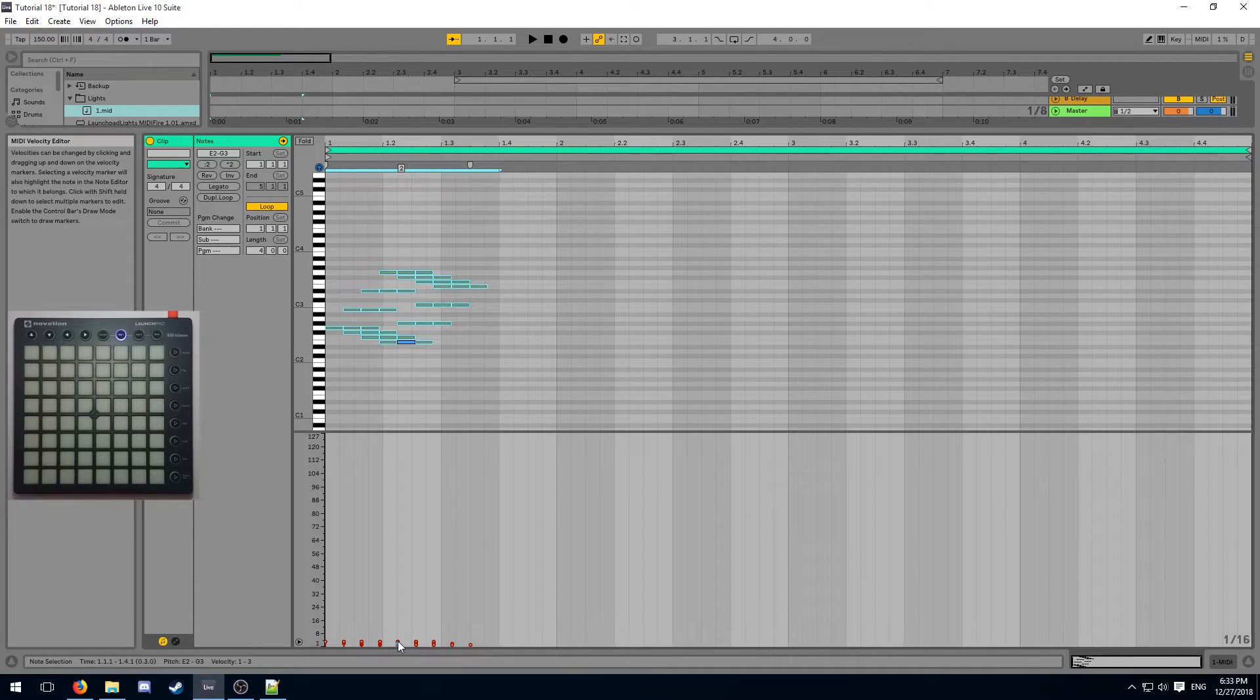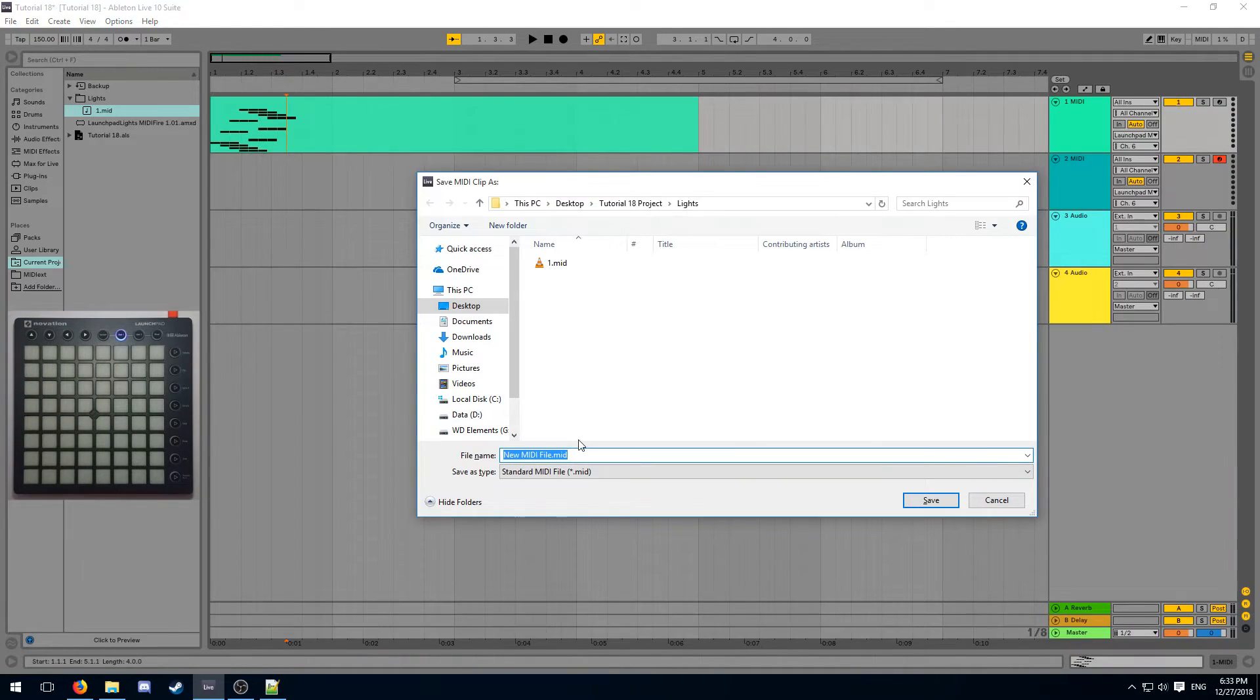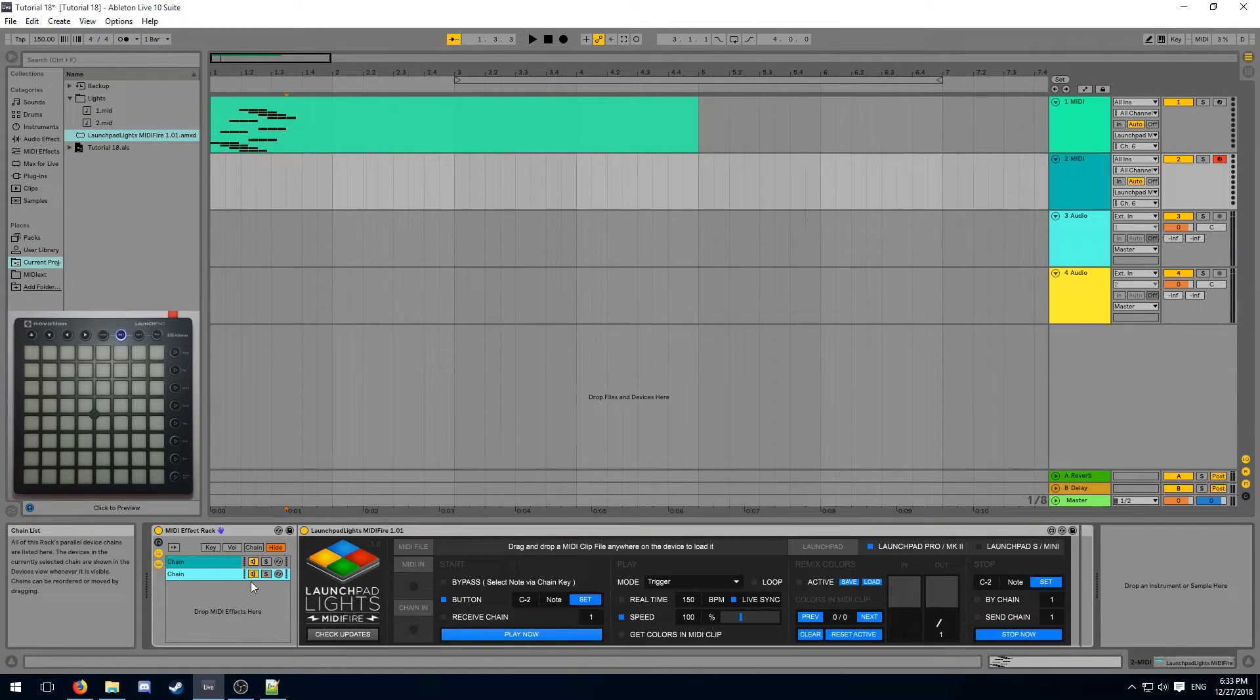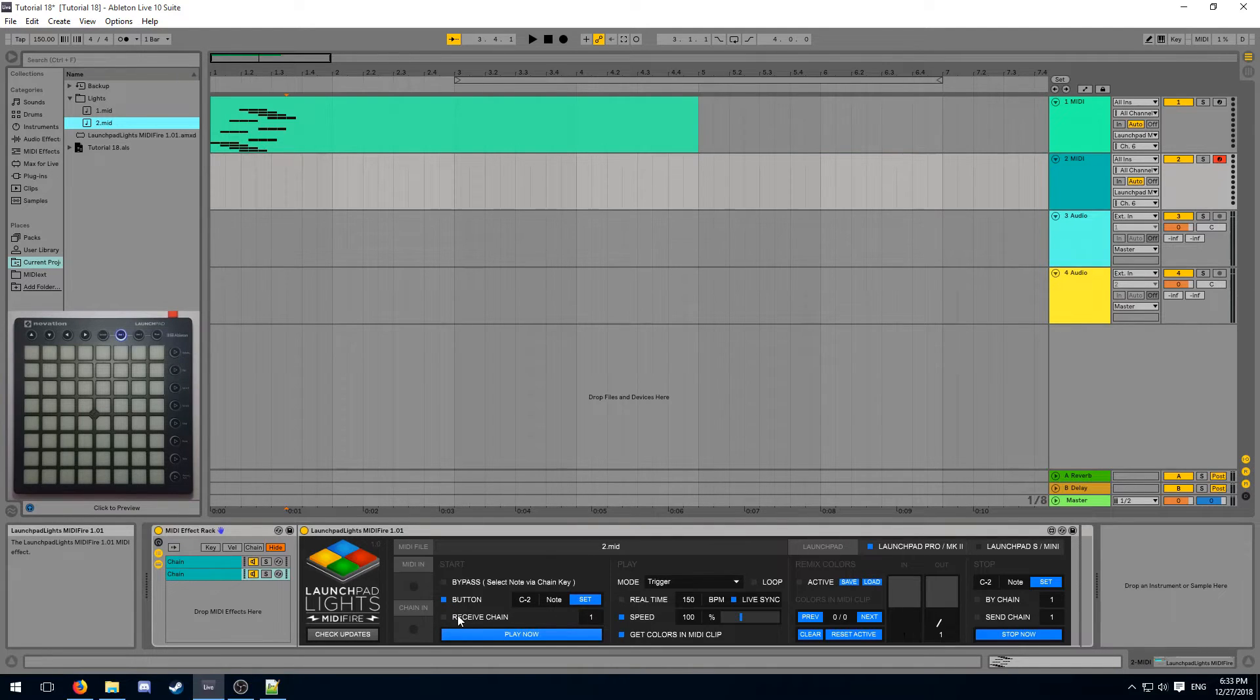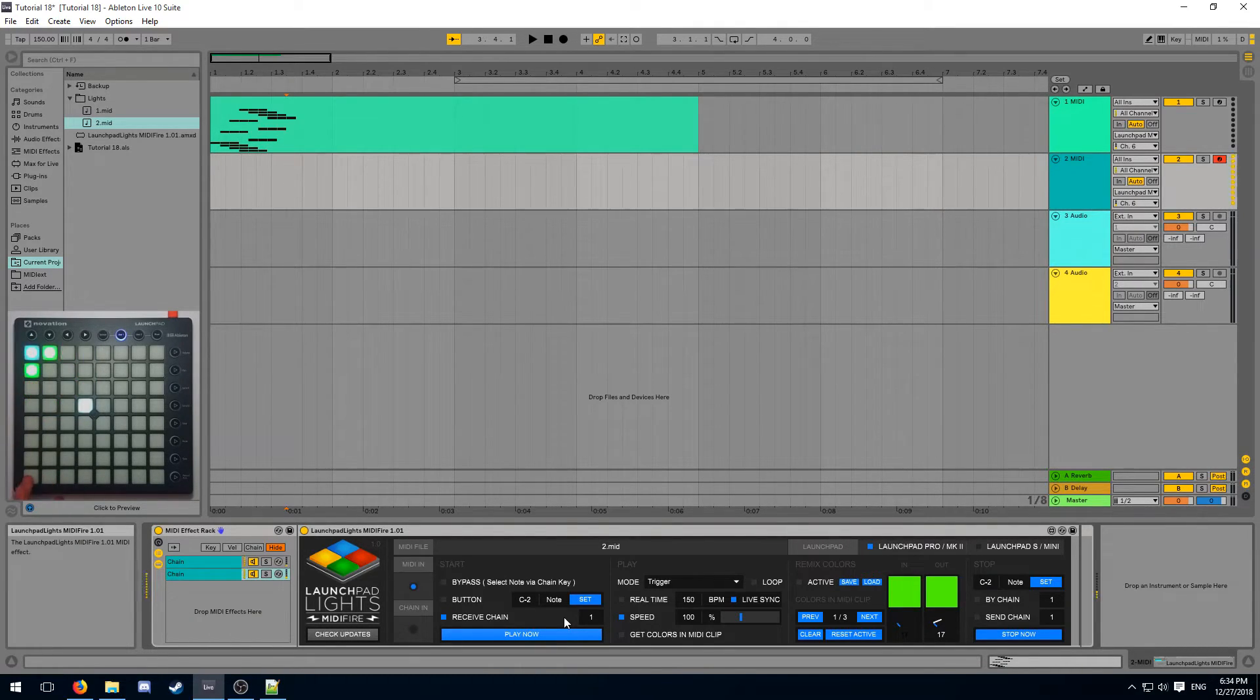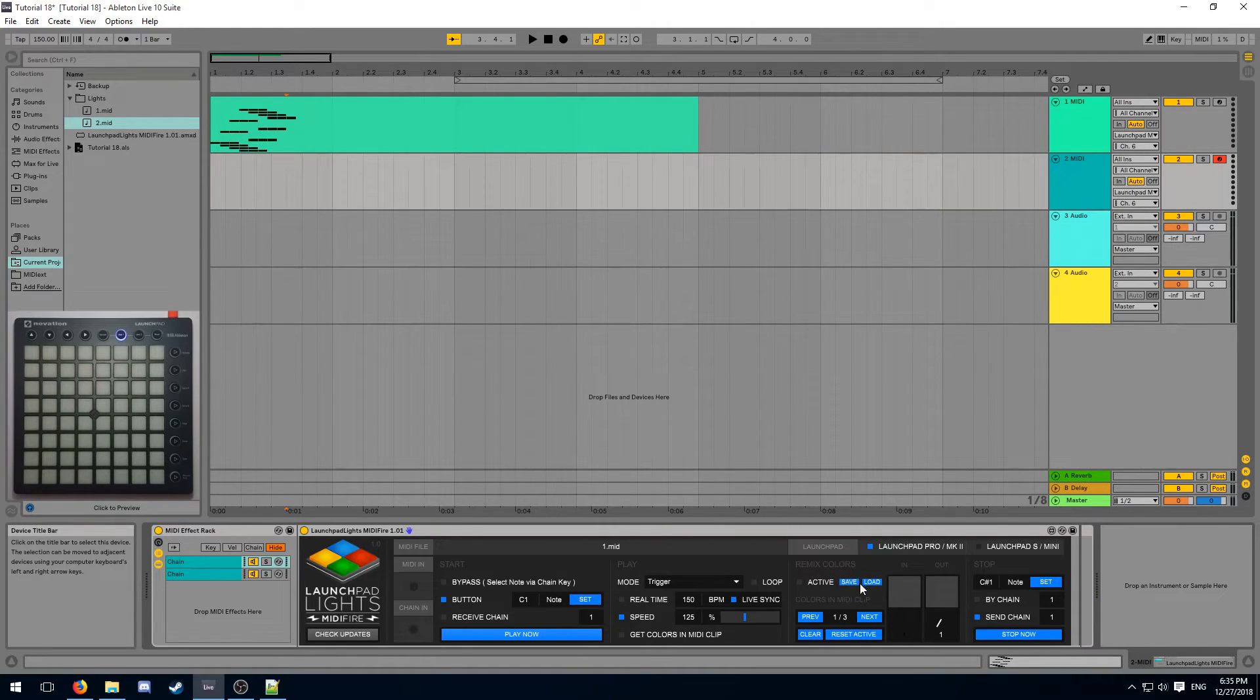For example, I'll use the same effect, but I'll give it some different colors here. And I'll export it as number 2. Let's create a second instance of MIDIFire for it. Let's load it up here. And instead of using a button, we will set it to trigger when a chain of 1 is received. So now when I stop the first effect, the second effect will chain onto it and trigger itself.